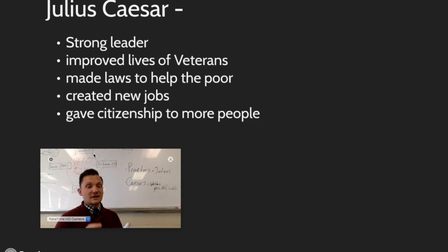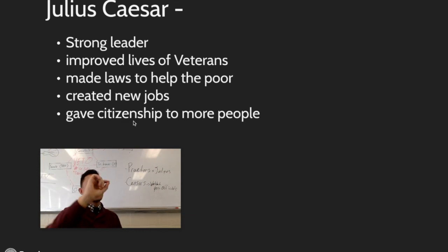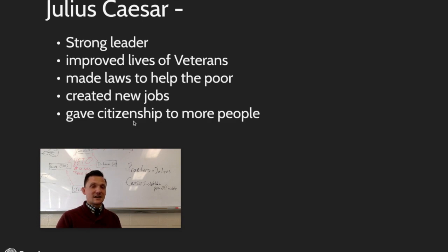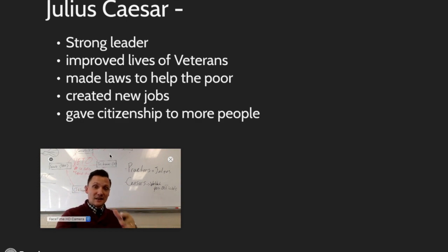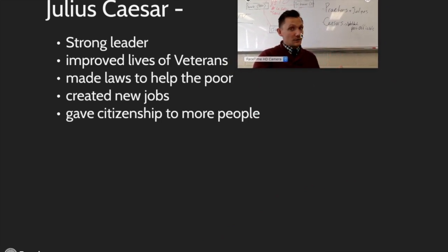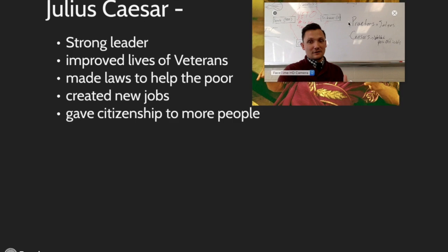Caesar's biggest appeal was that he actually improved the lives of veterans. He made laws to help the poor, created new jobs, and gave citizenship to more people — the people of Rome loved Caesar because he was not trying to advance the role of the patricians, but the role of the plebeians. He earned his power through the hearts of the people. 'Veni, Vidi, Vici' — I came, I saw, I conquered. Some historians believe he never actually said it since it appears in a Shakespeare play, but if he did say it, he probably meant it referring to his conquest of the Roman government. He gave citizenship to more people.